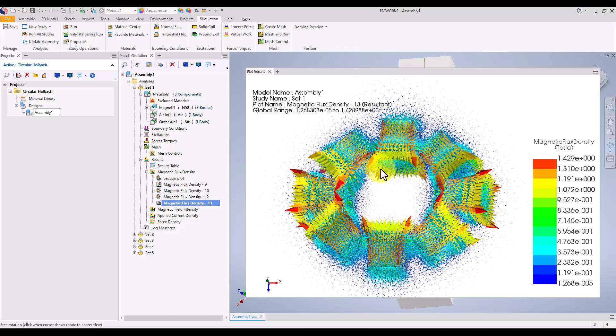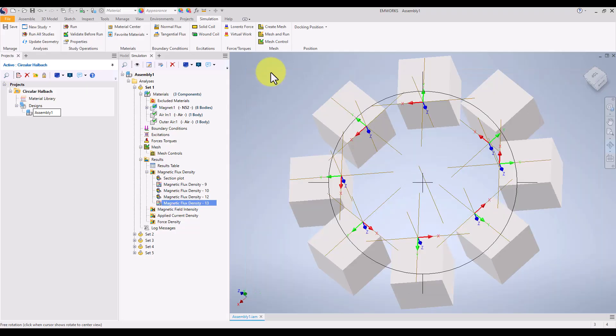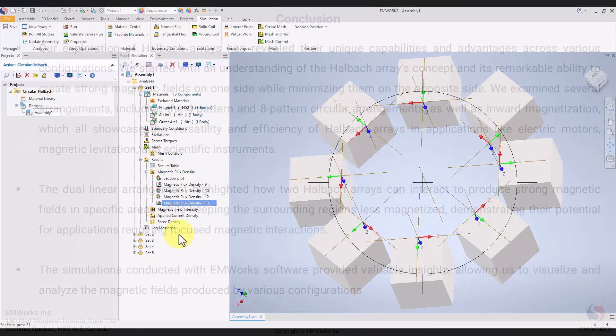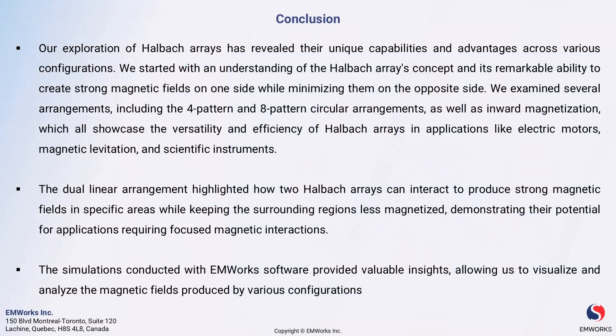Finally, we can easily duplicate the study and modify certain parameters — such as the magnetization direction or material properties — to see how these changes impact the results. Next, we'll explore some conclusions based on our findings and insights from the simulations.